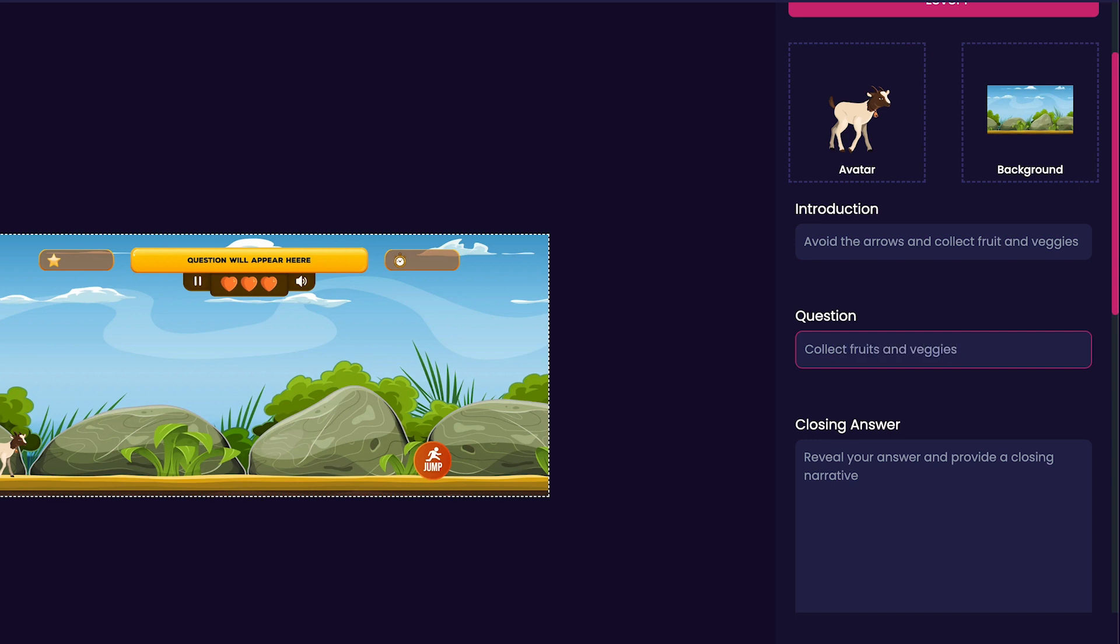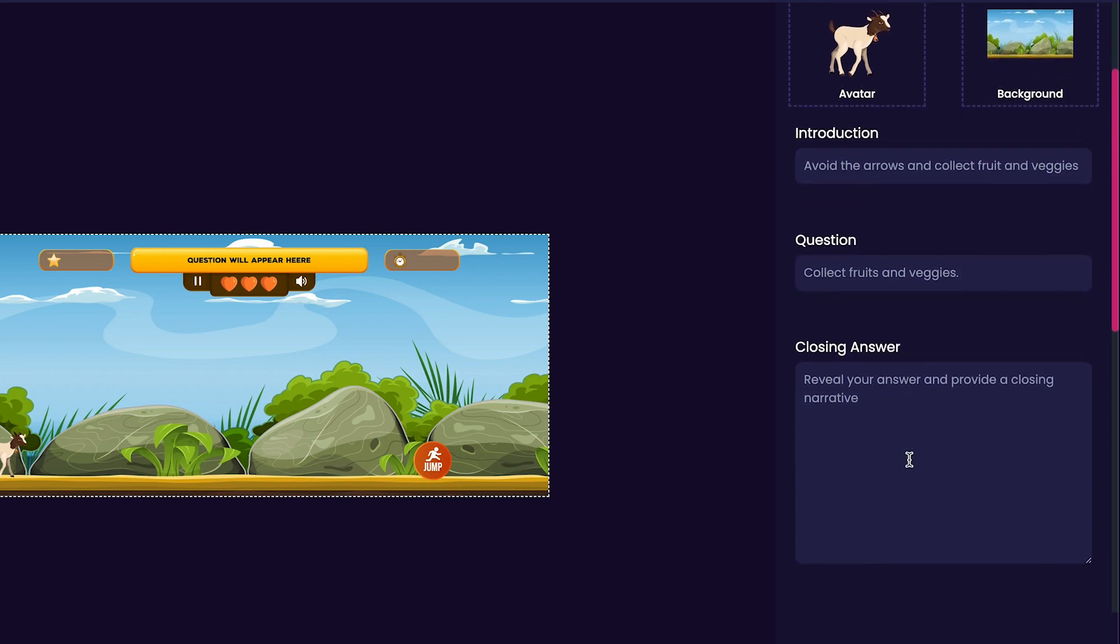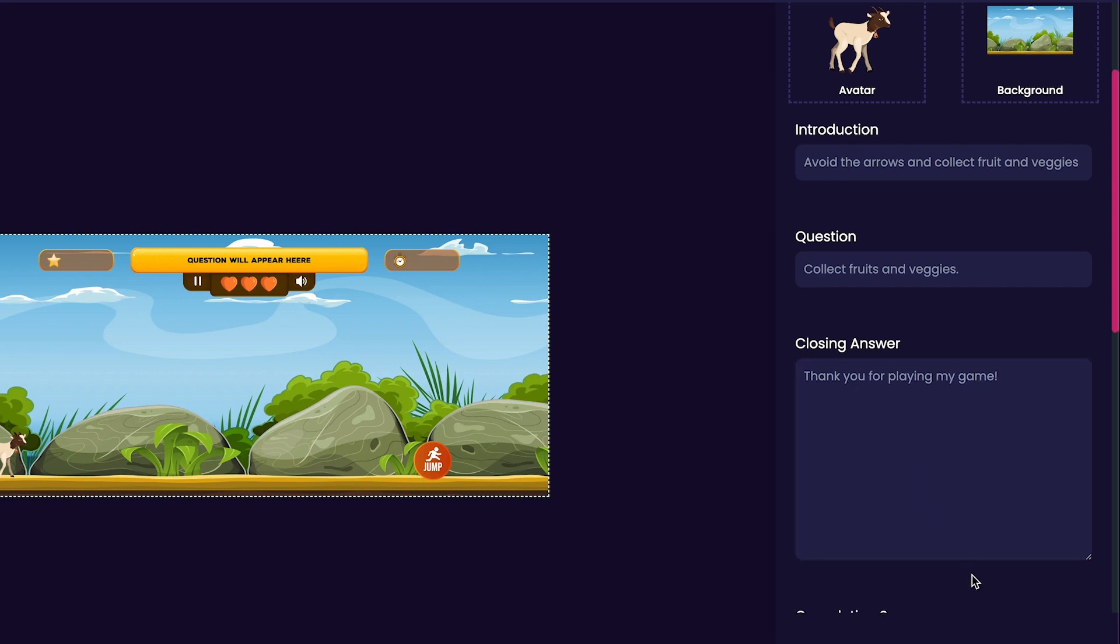Now we'll customize the closing answer for our game. For my game, I will just put 'Thank you for playing my game.'